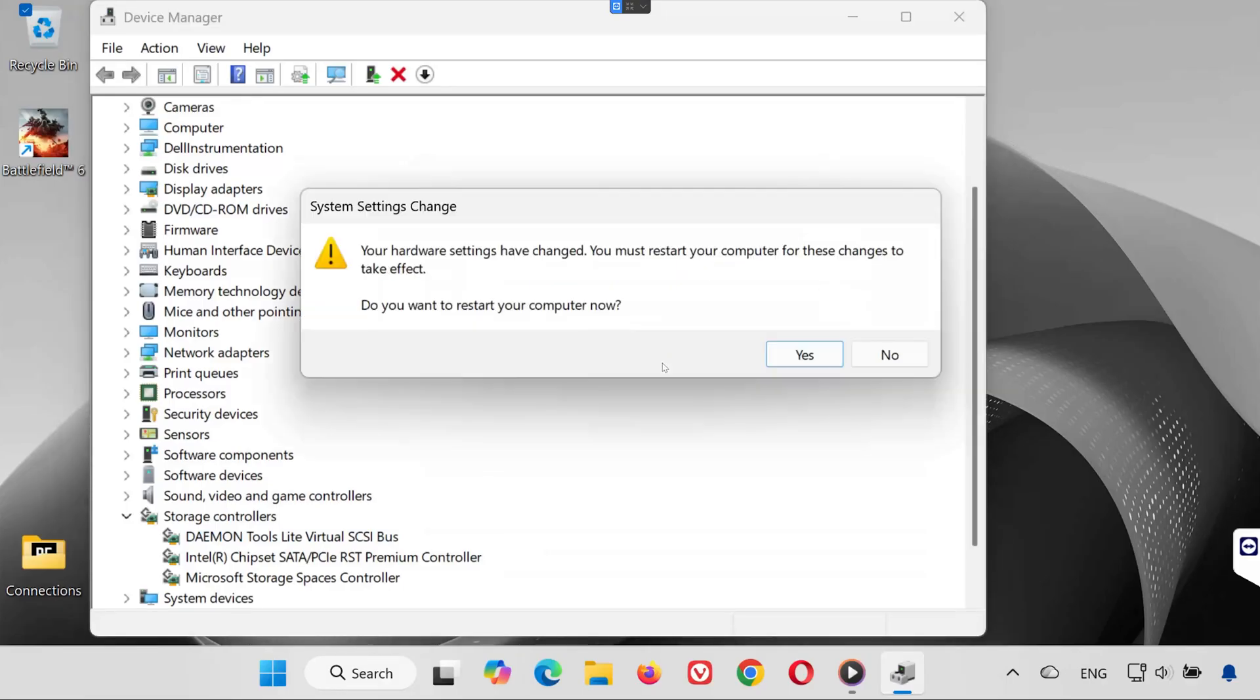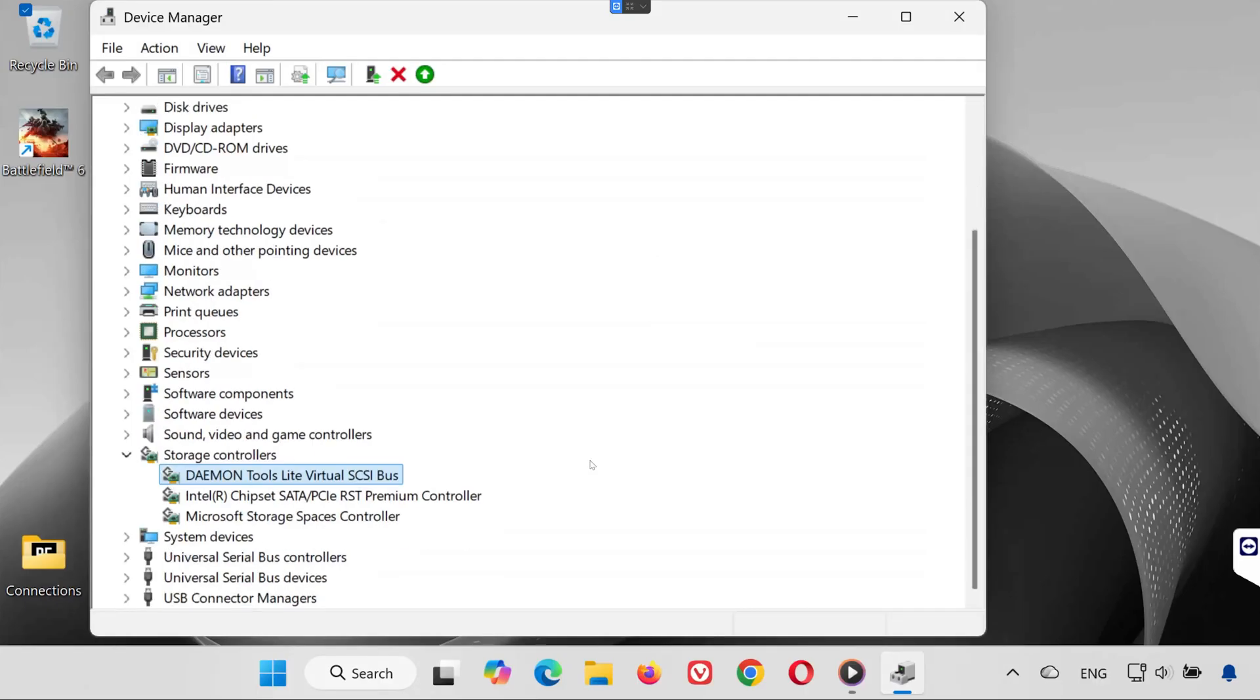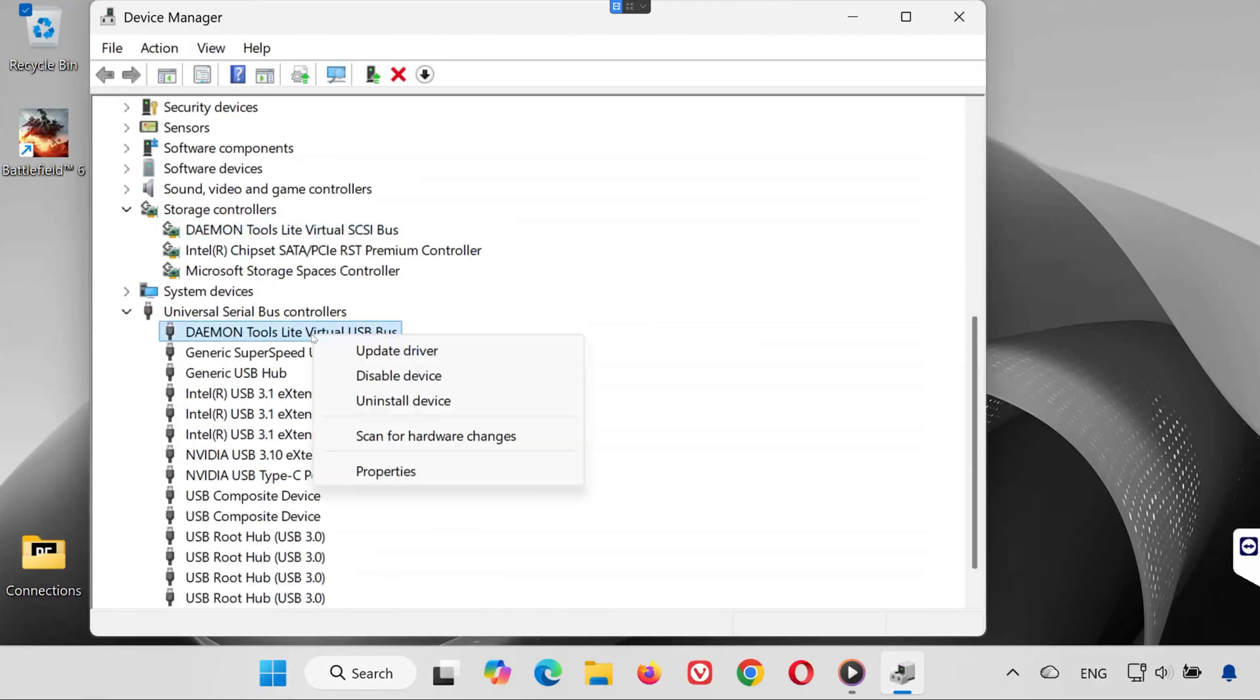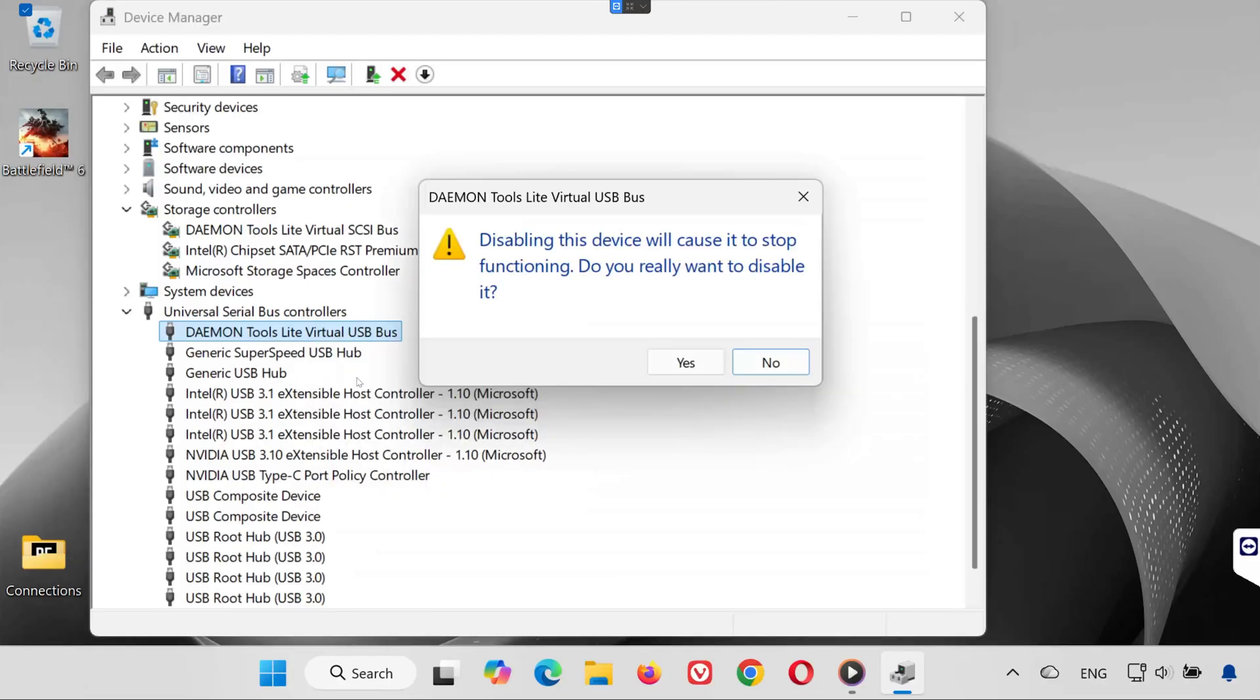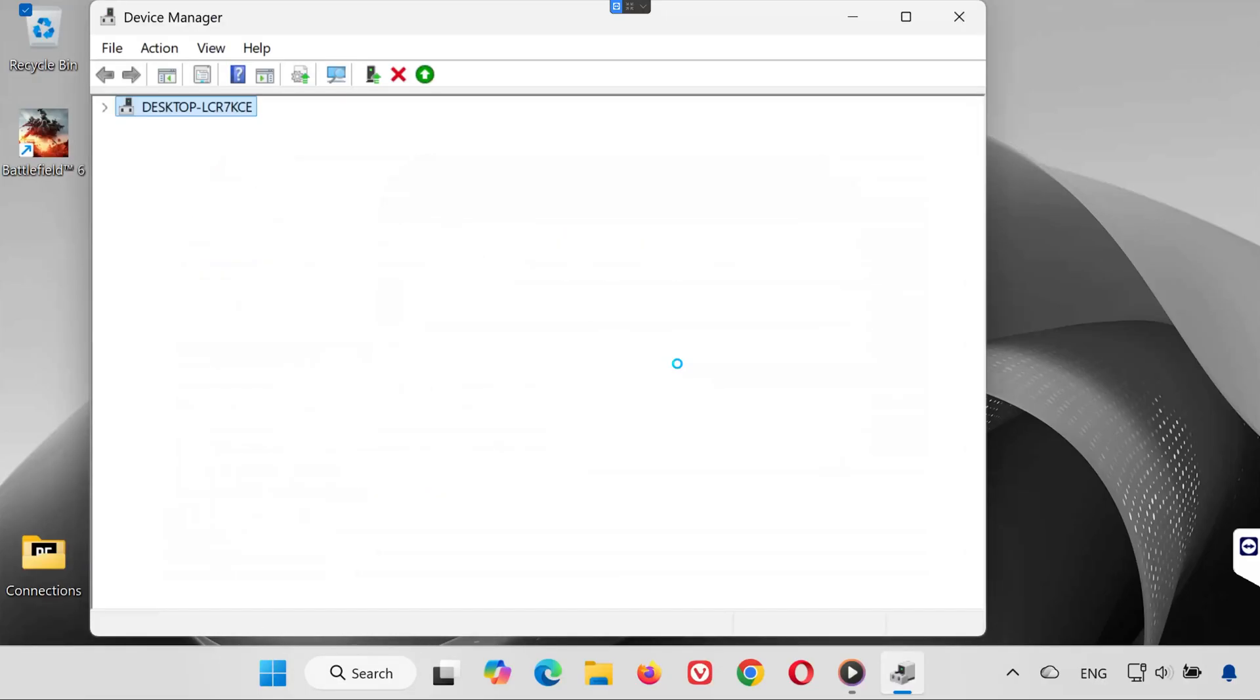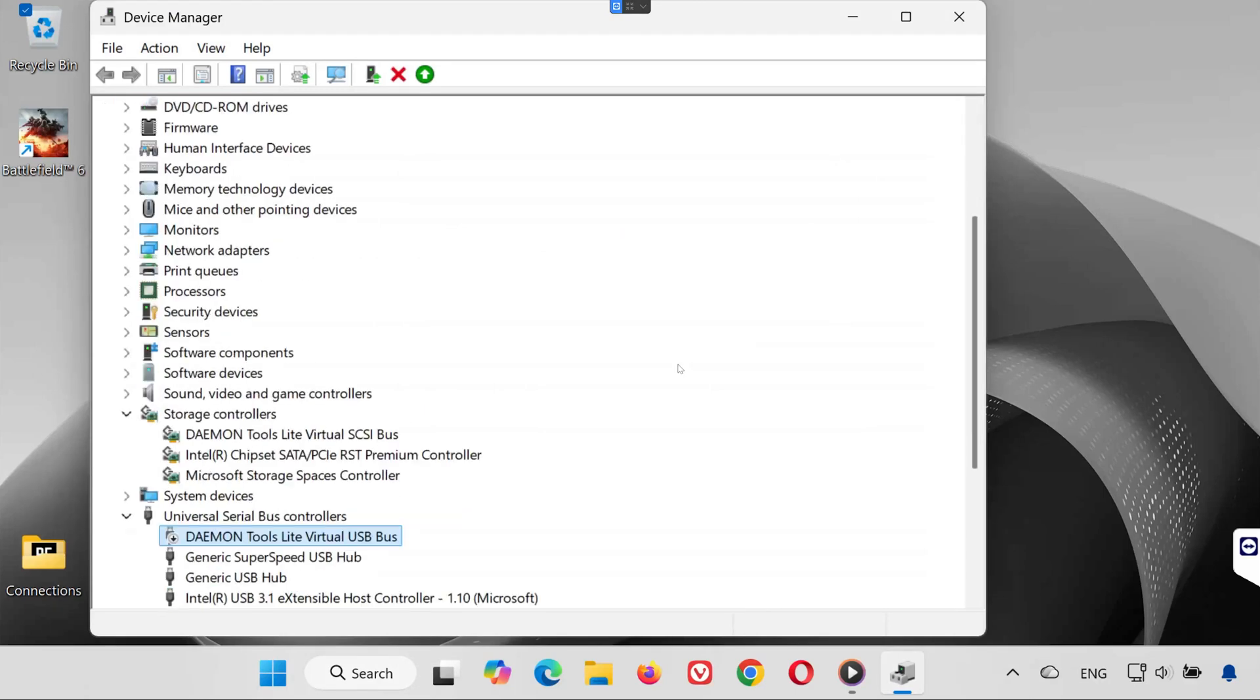If it asks you to restart your PC, click no. We'll restart later. Next, expand the section universal serial bus controllers. Right-click anything related to Daemon Tools. Select disable device again. Press yes to confirm. This ensures that the virtual drive services Daemon Tools uses are turned off.